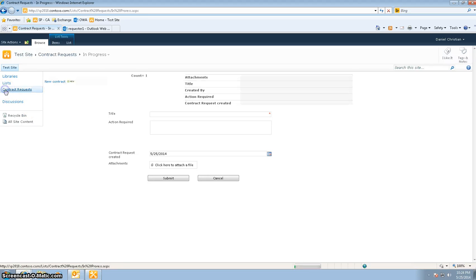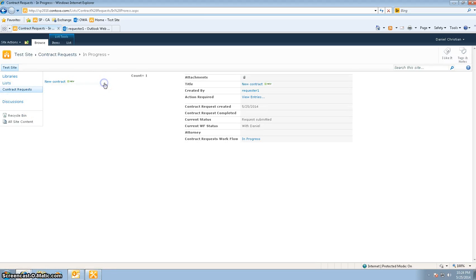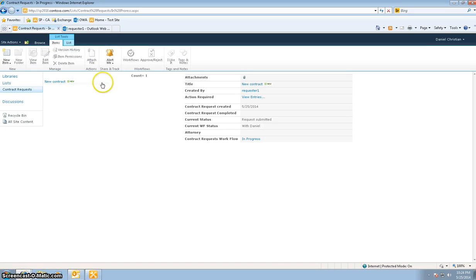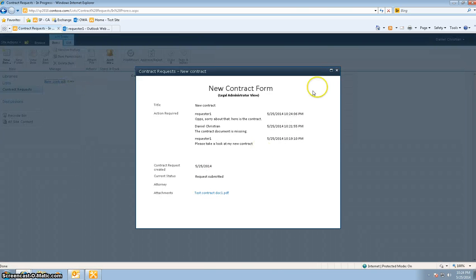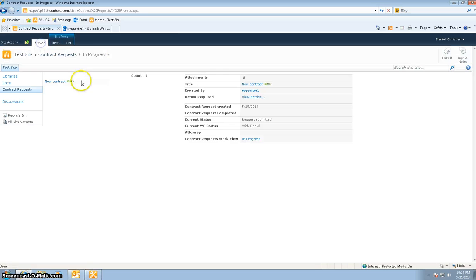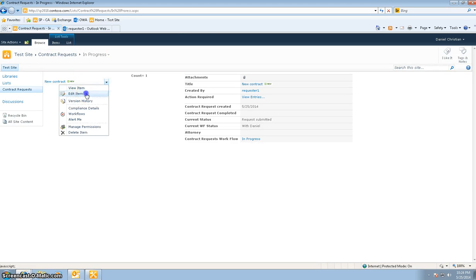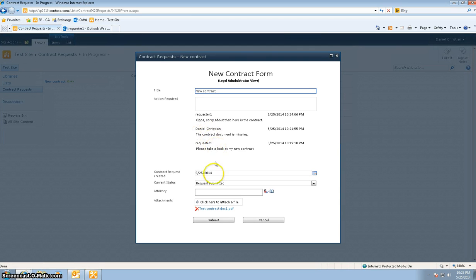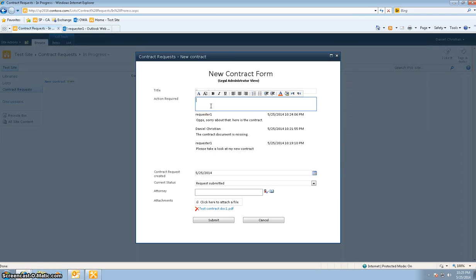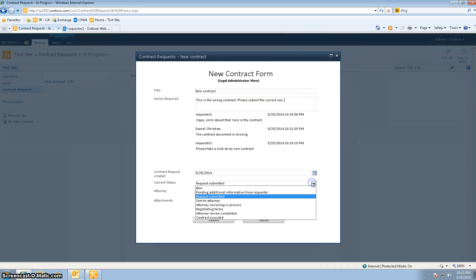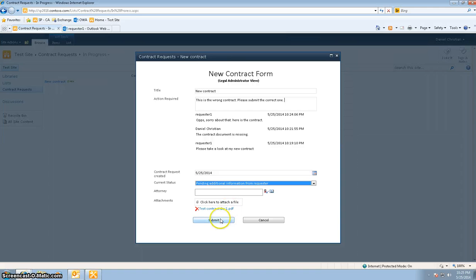I go to contract requests to see everything there. Just to make sure that the loop works, I'm going to say: this is the wrong contract, please submit the correct one. I'll change the current status back to pending additional information from requester and hit Submit.